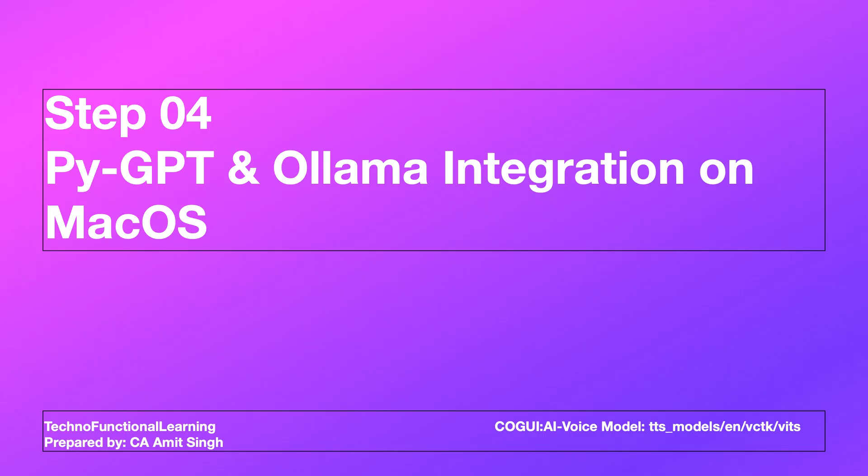Now in this section we will integrate Ollama with PyGPT. Kindly note that these steps remain the same for integration in all three operating systems: Linux, Windows and Mac.